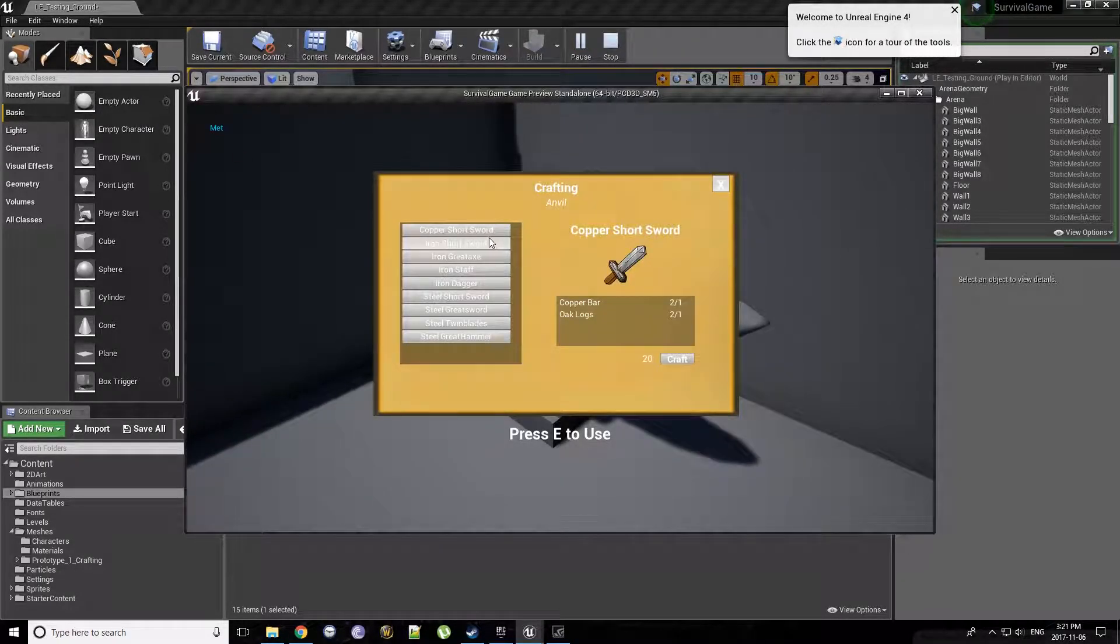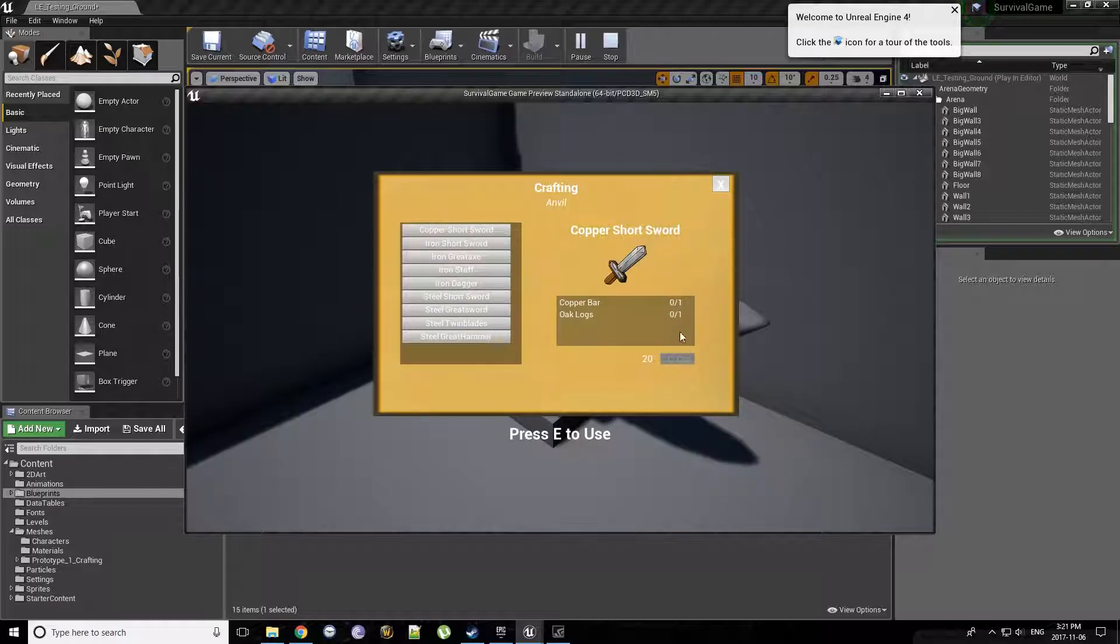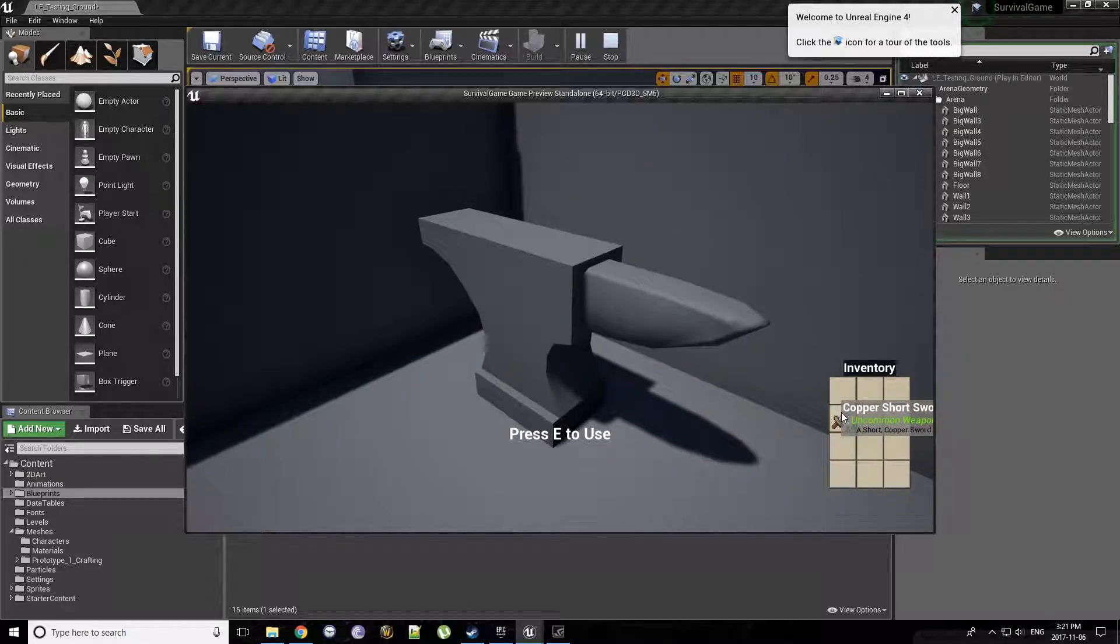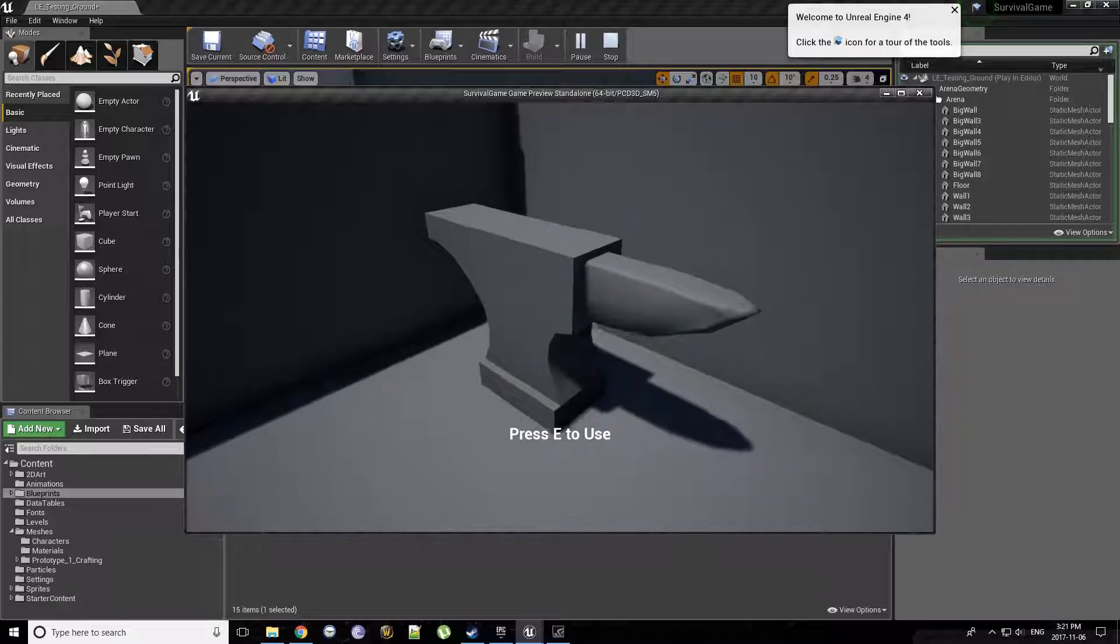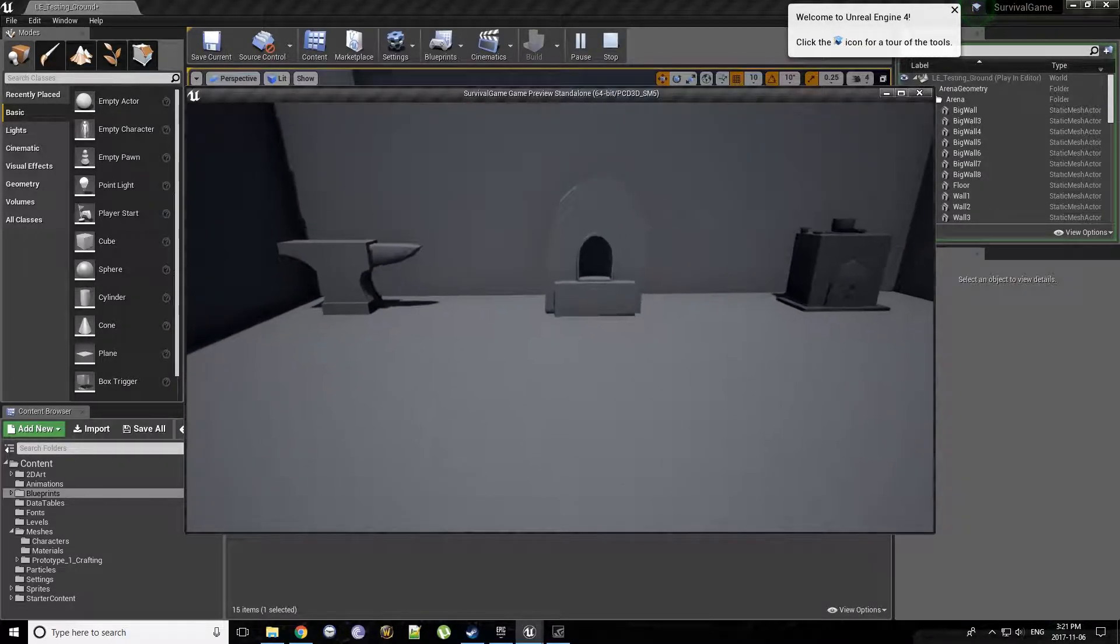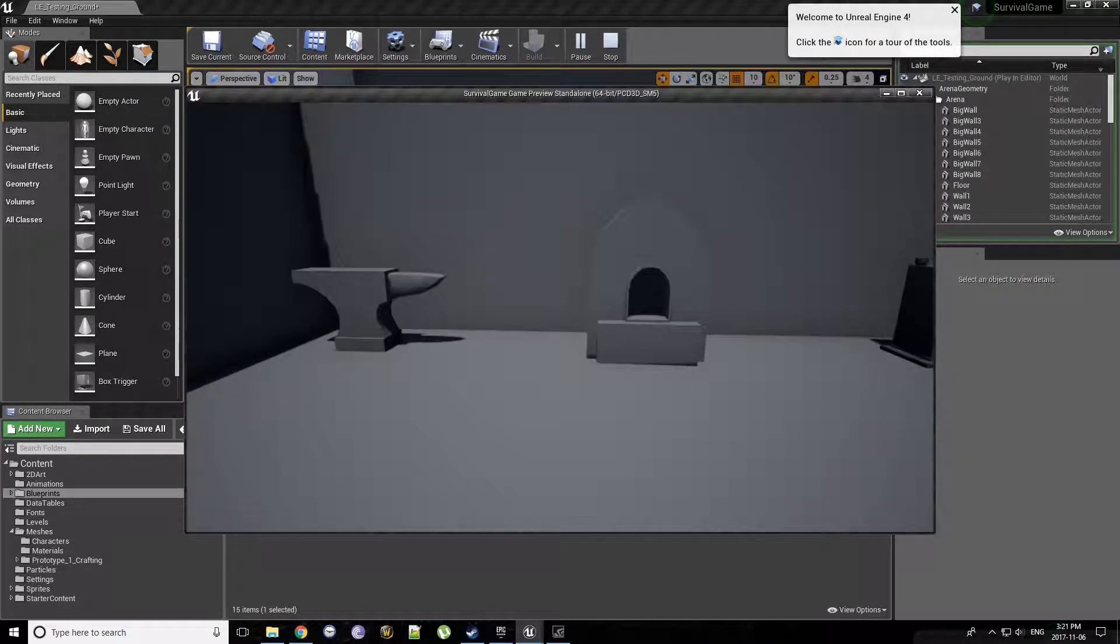All right. So we have a copper short sword. We have two of two of each. Let's click craft. Go down to one. Let's craft another one. Zero. We have four short swords now. So I think it's pretty cool. It's on its way. There's a lot to be done, a lot of cleanup to be done, but it's getting there.